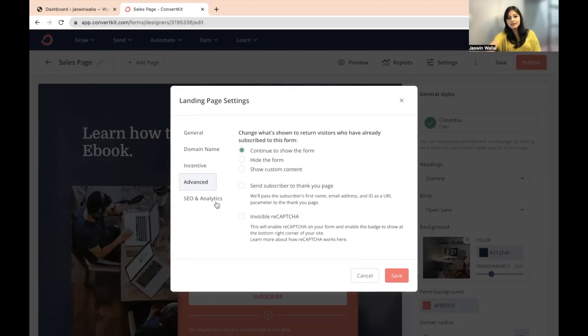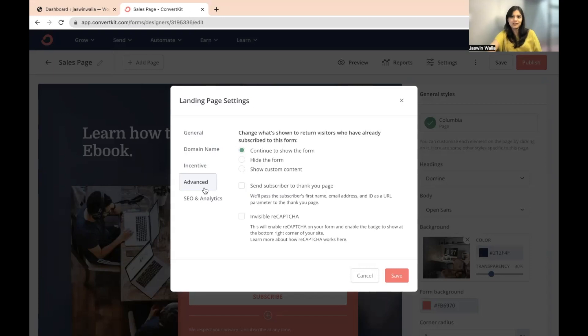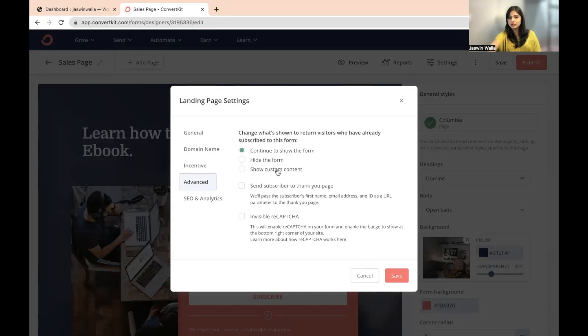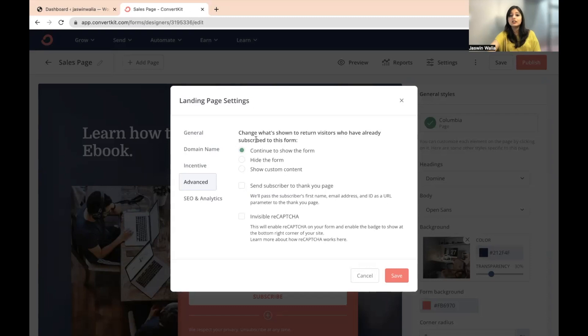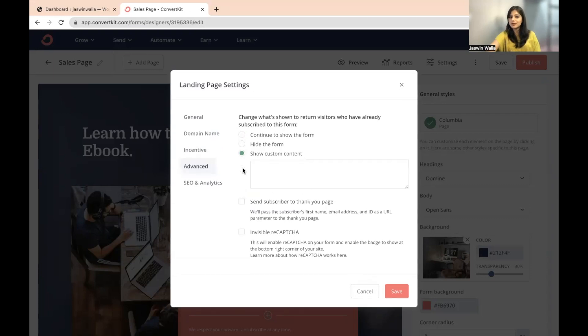Next, we have advanced settings. Here, for example, if I am a person who has already subscribed to your landing page, but somehow I come across your landing page again and I try to subscribe again. If I forget that I have subscribed, I try to subscribe again. These are three options that you can basically choose for the subscribers who have already subscribed to your landing page. Change what's shown to return visitors who have already subscribed to this form. You can continue to show them the form, you can hide the form from them, or you can show them some custom content.